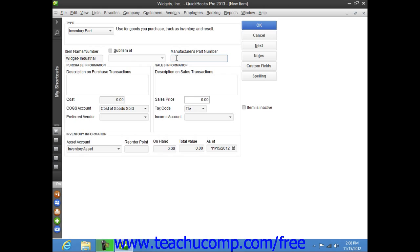Next, you can enter the manufacturer's part number, if used, into the manufacturer's part item field. Next, in the purchase information section, enter the description that you want to have appear within your purchase forms within the description on purchase transactions field.